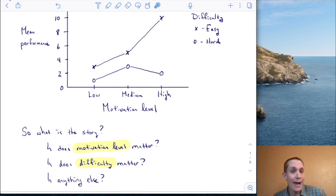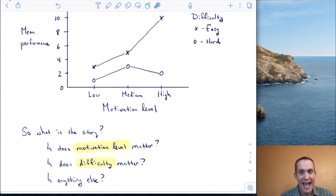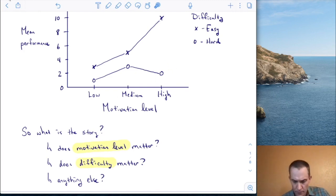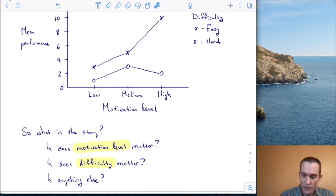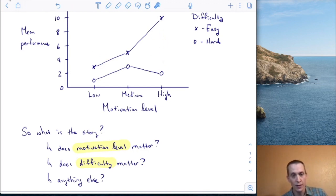Does motivation level matter? You can see that performance seems to generally increase as motivation level goes up — going from low to medium to high, we're getting bigger numbers. Does difficulty matter? When the task is easy, represented by the X symbols, I get higher performance than when the task is hard. There's vertical separation between these two groups of data points, so difficulty seems to matter.